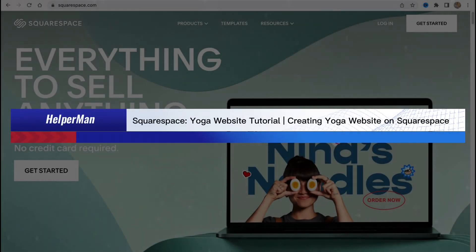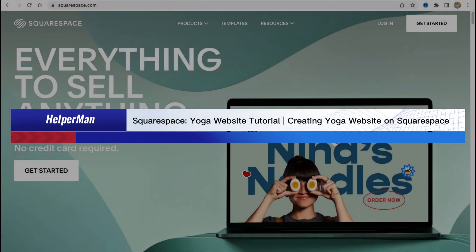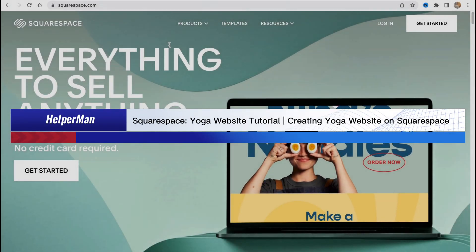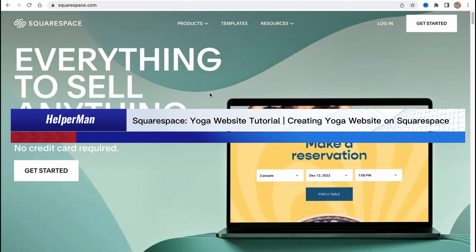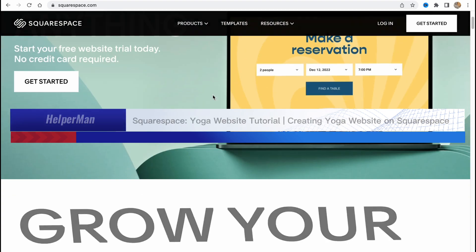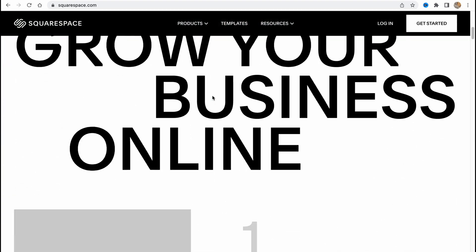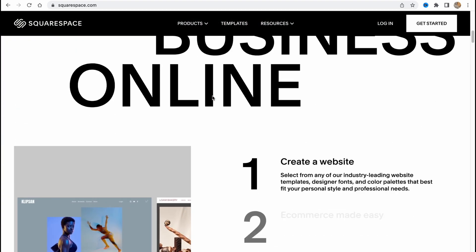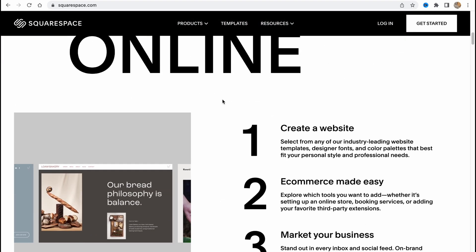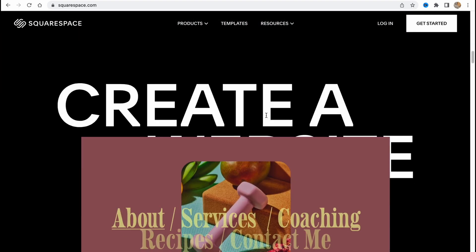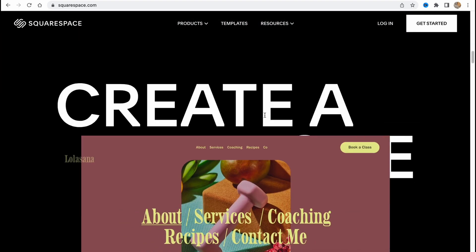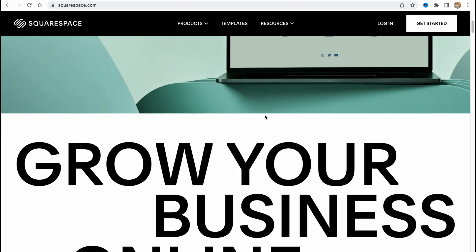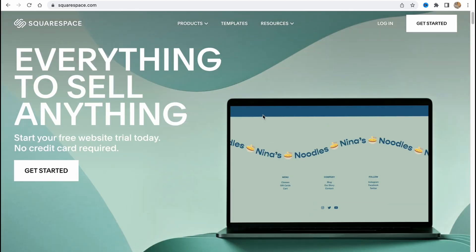Squarespace yoga website tutorial. Hello guys, Celia here, and in this video I'm going to show you how we can easily create a yoga website on Squarespace.